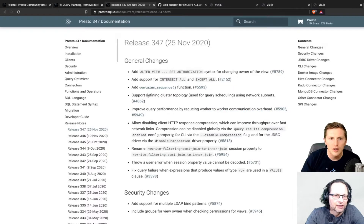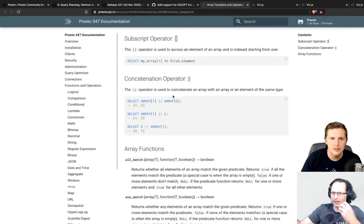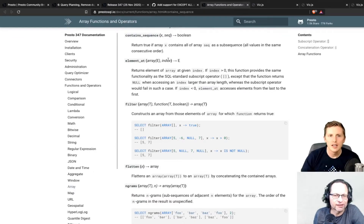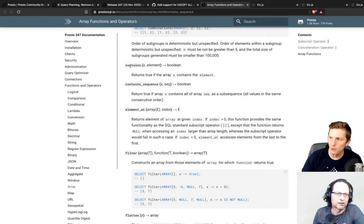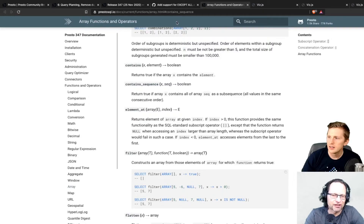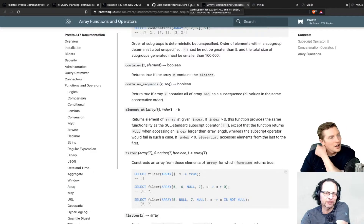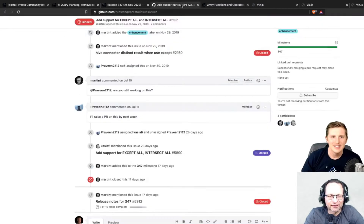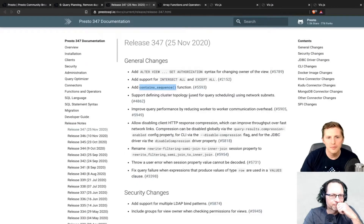One really cool new function is 'contains sequence' - given an array, you can search for a small array as a subsequence within a larger array. That's handy when working with arrays where you're not just looking for a single element but a sequence, which would be painful or near impossible to do manually in SQL.